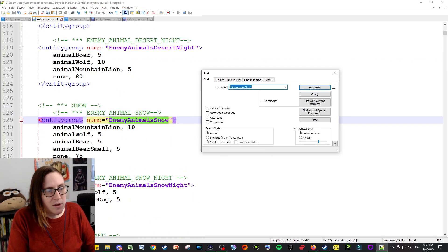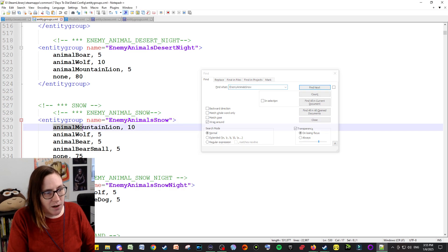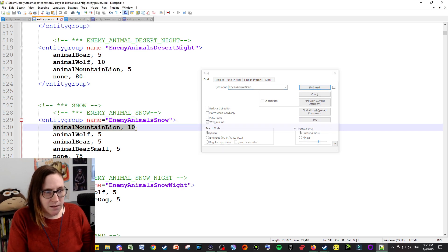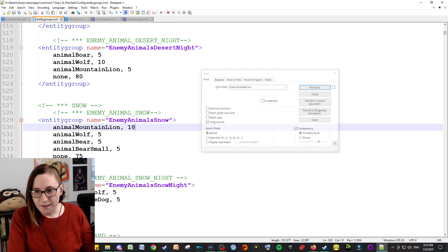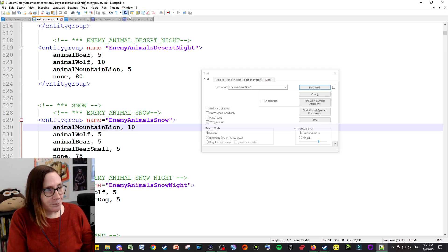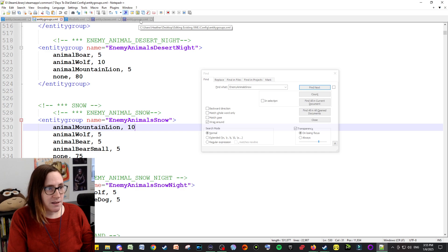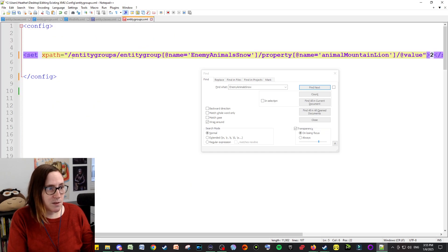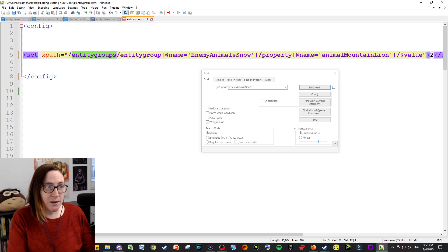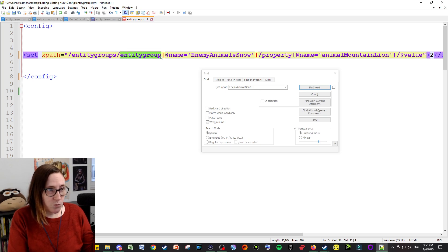There you go. So say you wanted to change how many lions, mountain lions, spawn in the snow biome for whatever reason. You theoretically could do that. I'm going to create a file that's XML for entity groups just like this. You're setting the XPath to the entity groups because that's how it's called at the top.